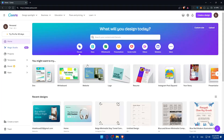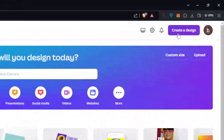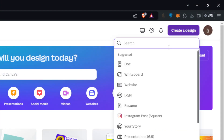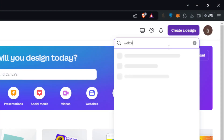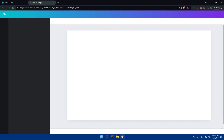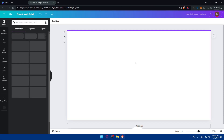Once you log in, you'll find yourself on the Canva home page. The first thing you need to do is create a website in Canva if you haven't already. Go to 'Create Design' at the top right corner, click on it, type 'website', and click on the website option — you'll be taken right to the website editor.